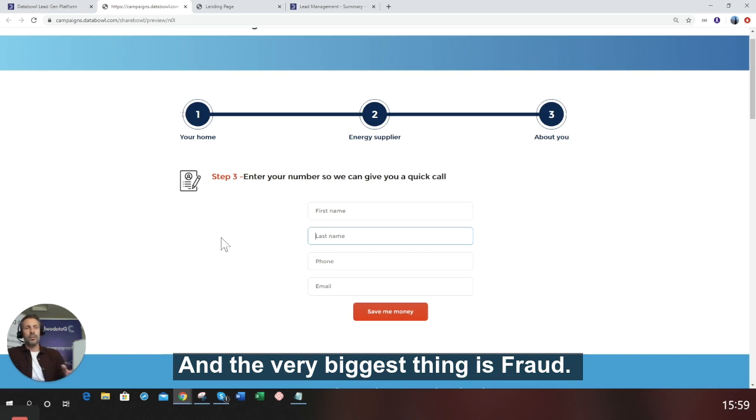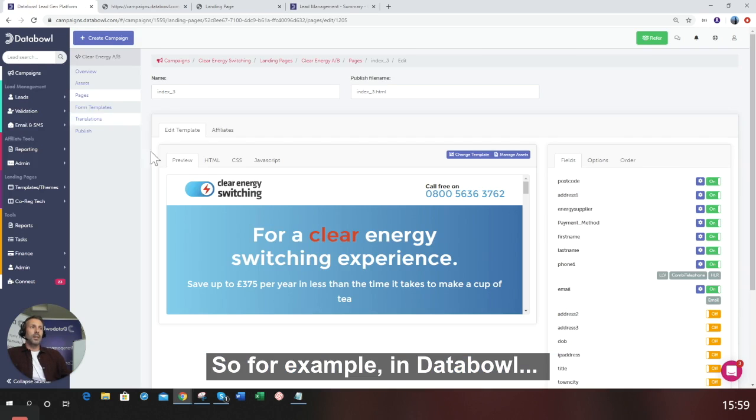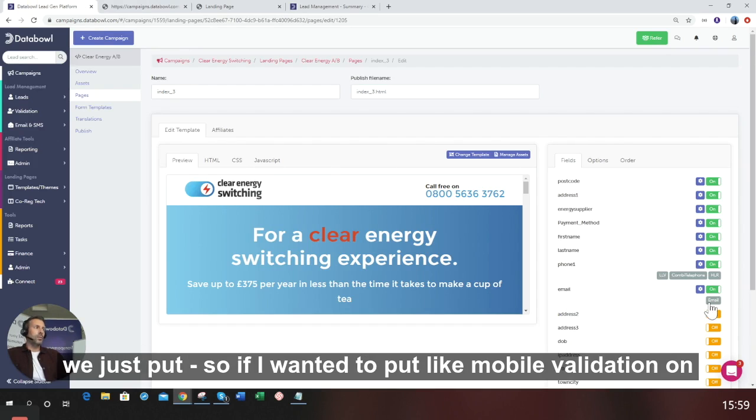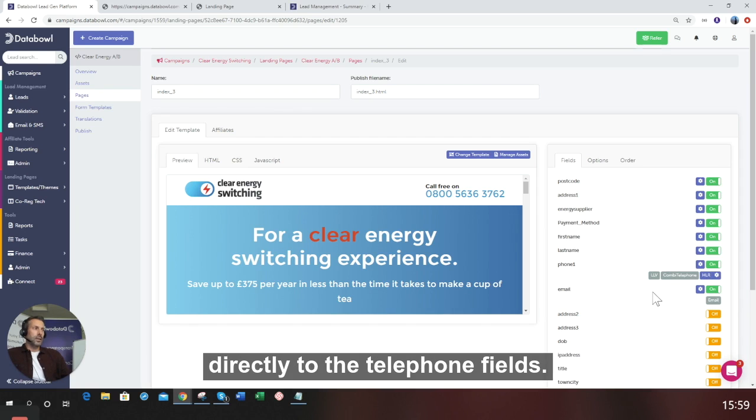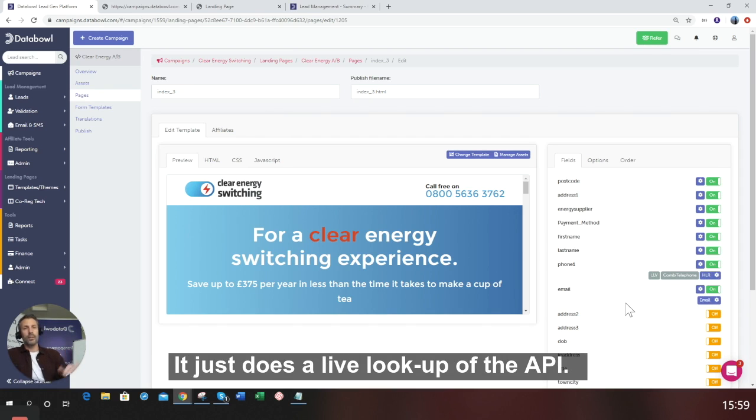For example, in Databowl, when we build pages like that one I've just showed you, if I wanted to put mobile validation on, I just click this button. It adds mobile validation directly to the telephone field, same with the email address. It just does a live lookup for the API.